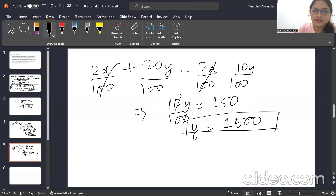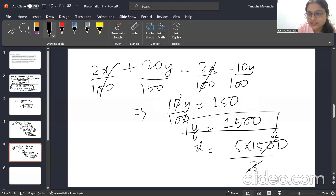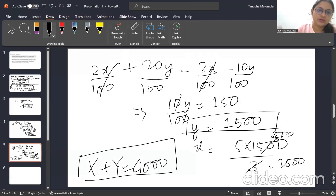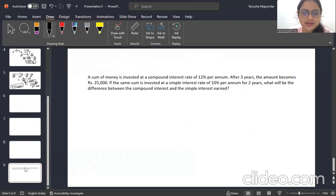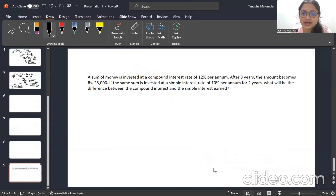From 3x = 5y and y = 1500: x = 5 × 1500 / 3 = 2500. Therefore x + y = 2500 + 1500 = 4000. This question takes time, so choose your order accordingly. Homework: a sum is invested at 12% compound interest per annum; after three years it becomes 25,000. If invested at 10% simple interest for two years, find the difference between CI and SI earned. Post your answers in the chat — see you tomorrow!